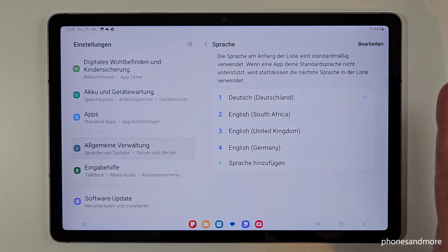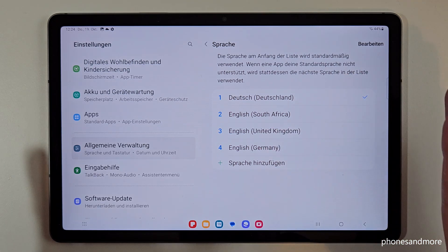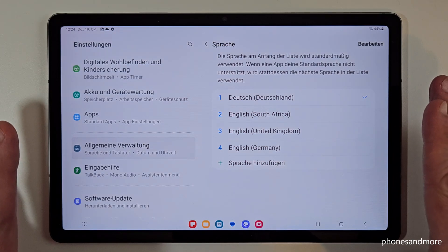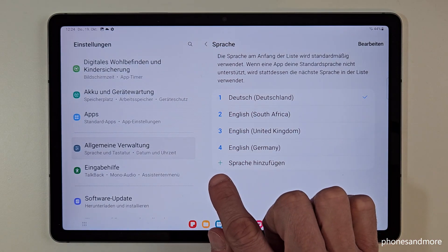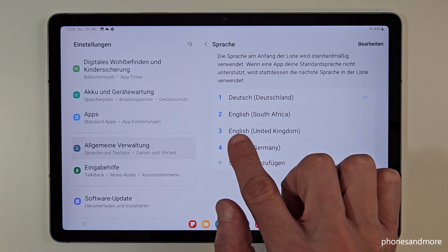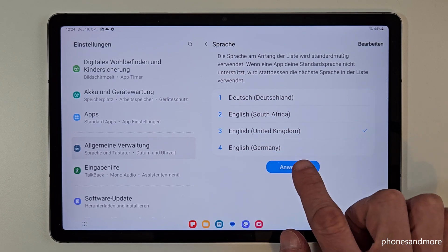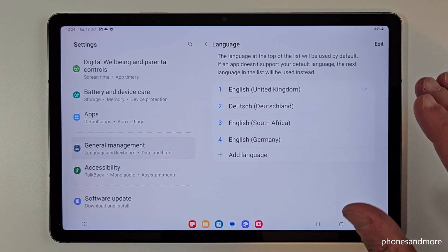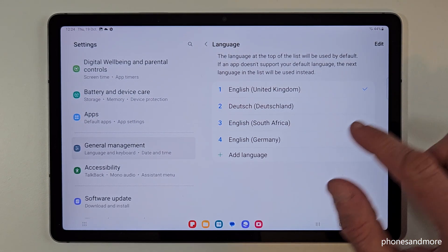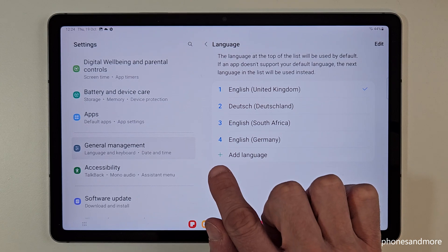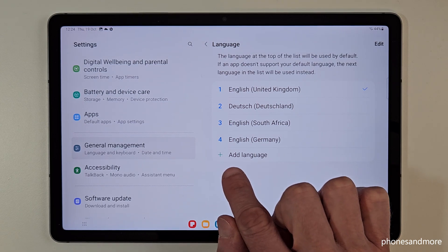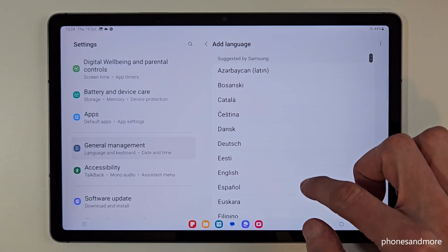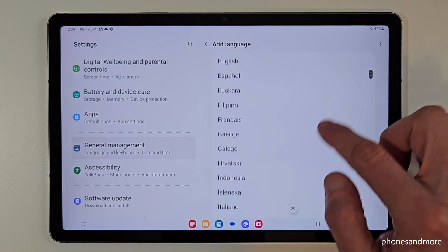But if your language is not part of that list, we need the green plus symbol. Let me turn it back first to English so you can follow the video better. If your language is not here in that list, we need the green plus symbol to add a language, and now we can choose from many languages.